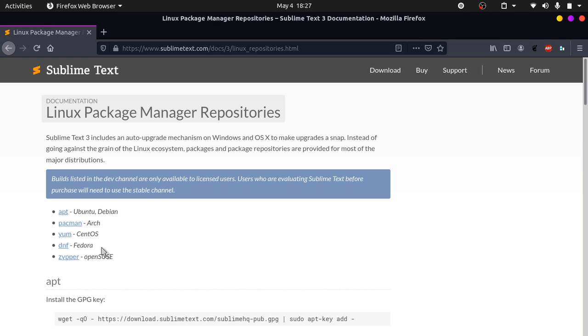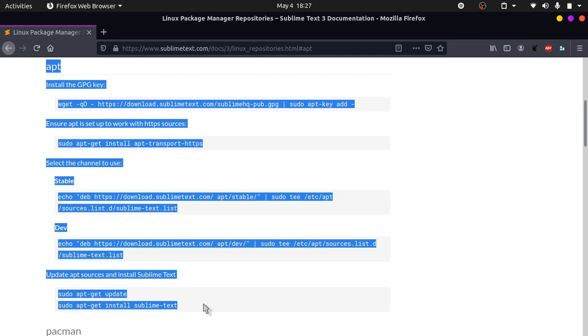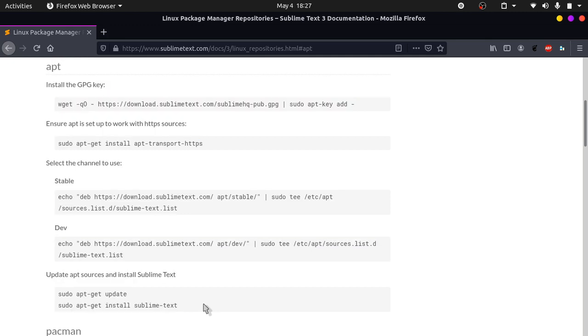Since I am showing you on Ubuntu 20.04 I will be using apt. Click on apt. These are the instructions that we need to follow. Open up your terminal. You can hit Ctrl+Alt+T on your keyboard to open your terminal.